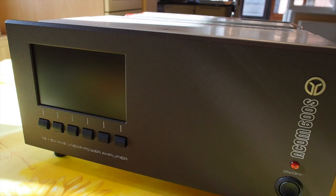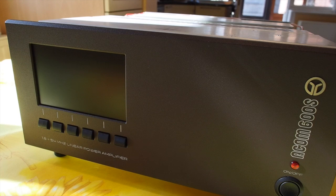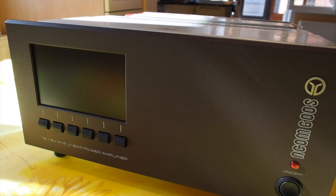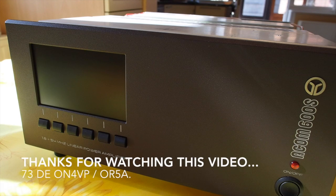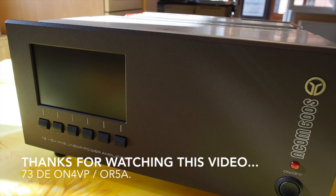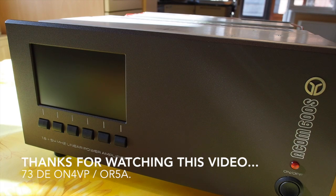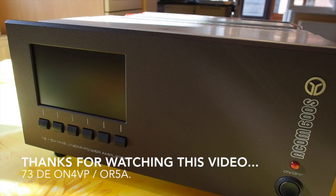1.8 to 40 and 54 megahertz including 6 meters full power output. Thank you for watching this second video about the ACOM 600S. I'm Philip, Oscar Radio 5 Alpha or Oscar November 4 Victor Papa. Thanks for watching this video, take care, 73s.